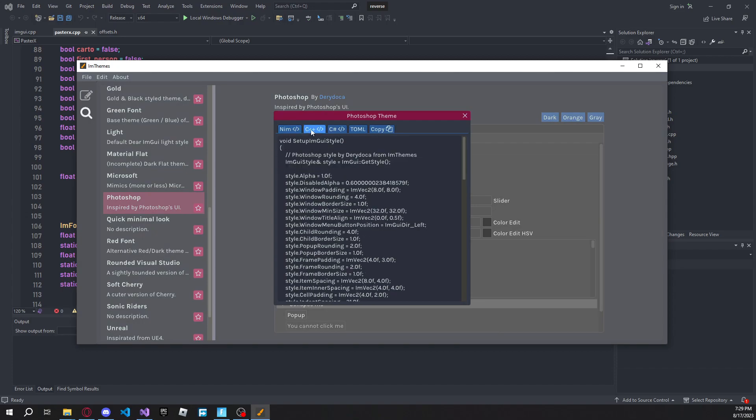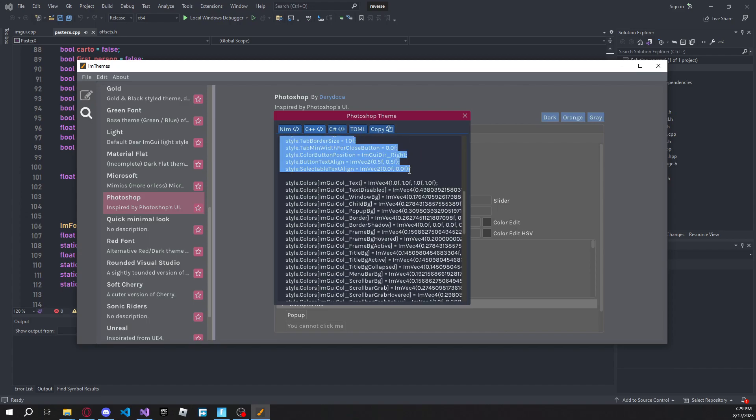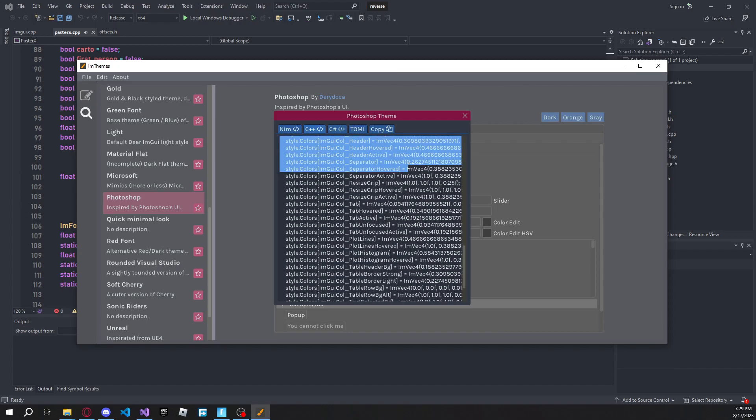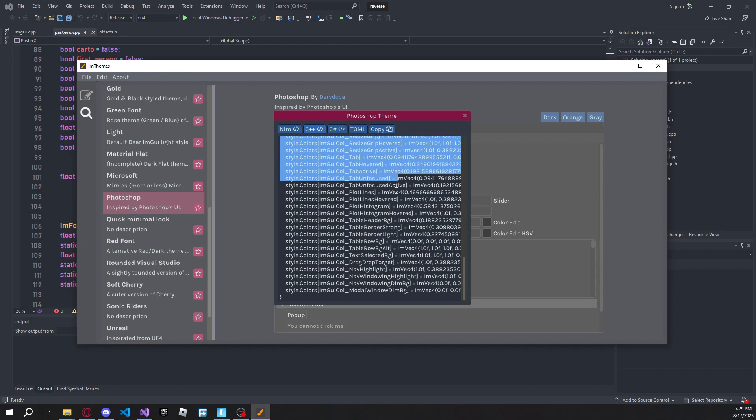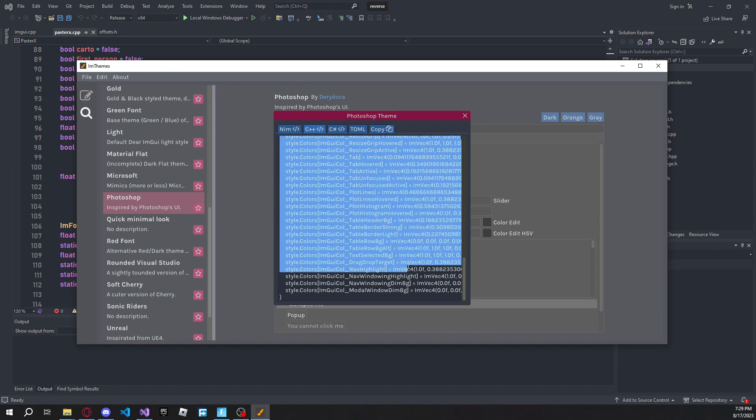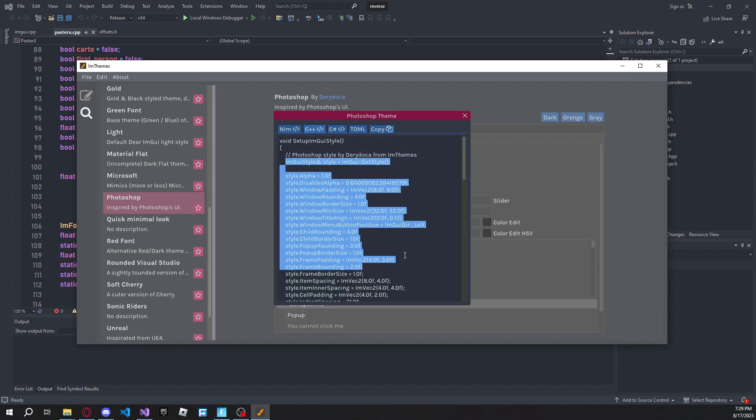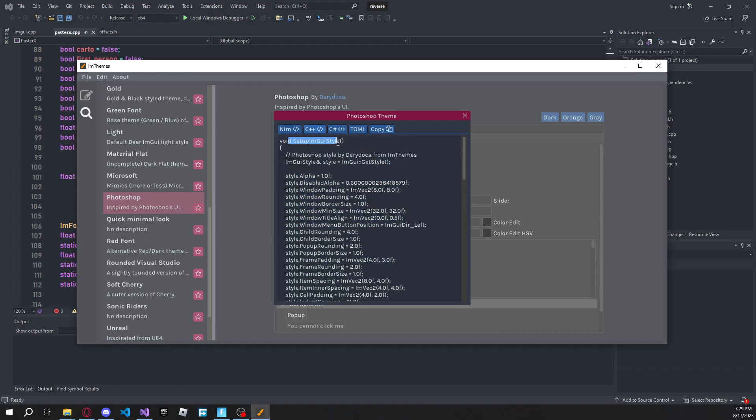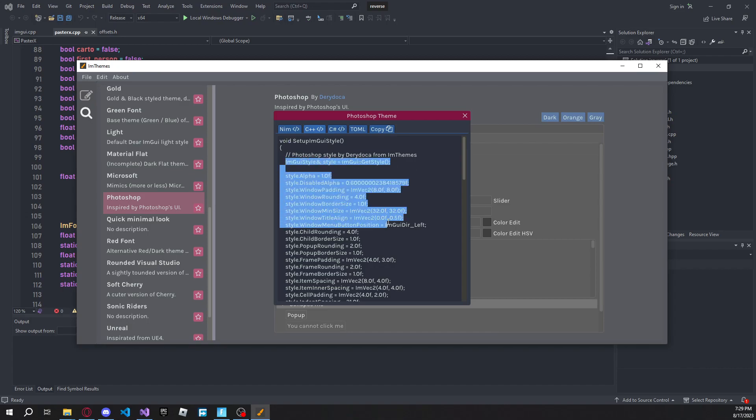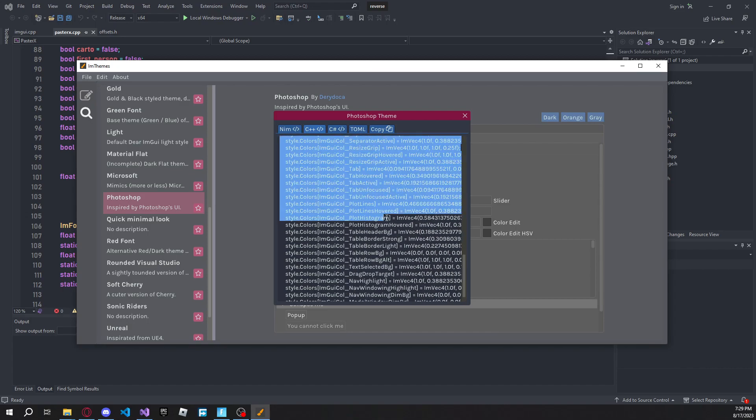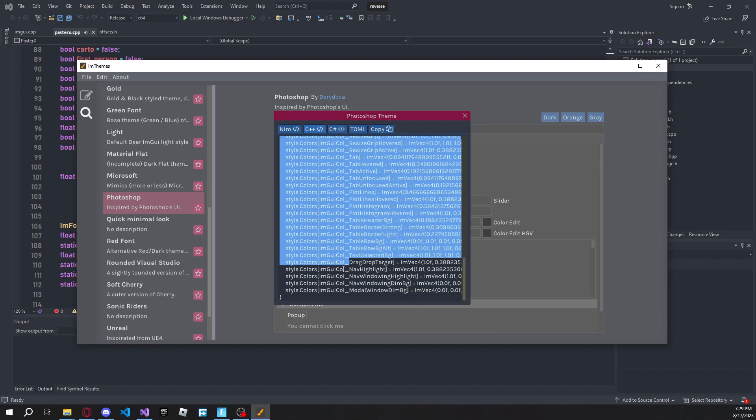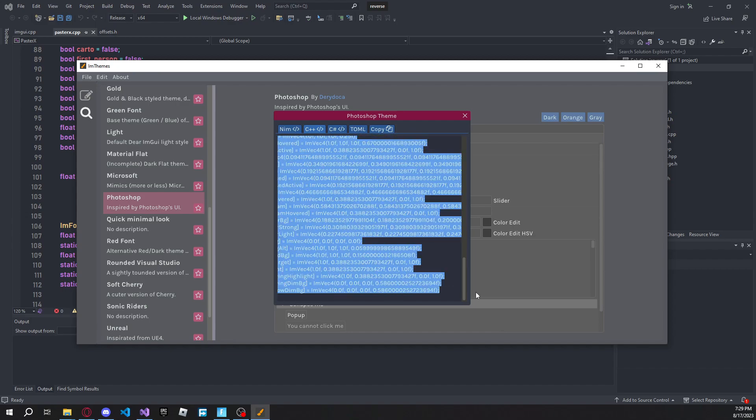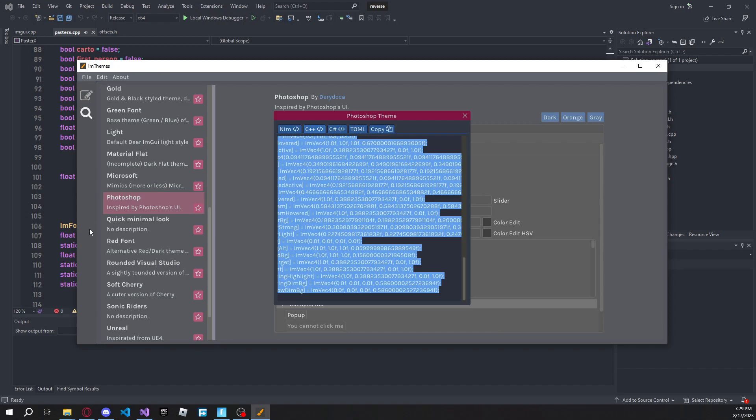Make sure to select C++, then go ahead and copy this, and select everything except for this void setup image UI style. So everything from right inside of this first bracket down to the last bracket. Don't copy the actual bracket. Just come over here and copy this. So, Ctrl C.